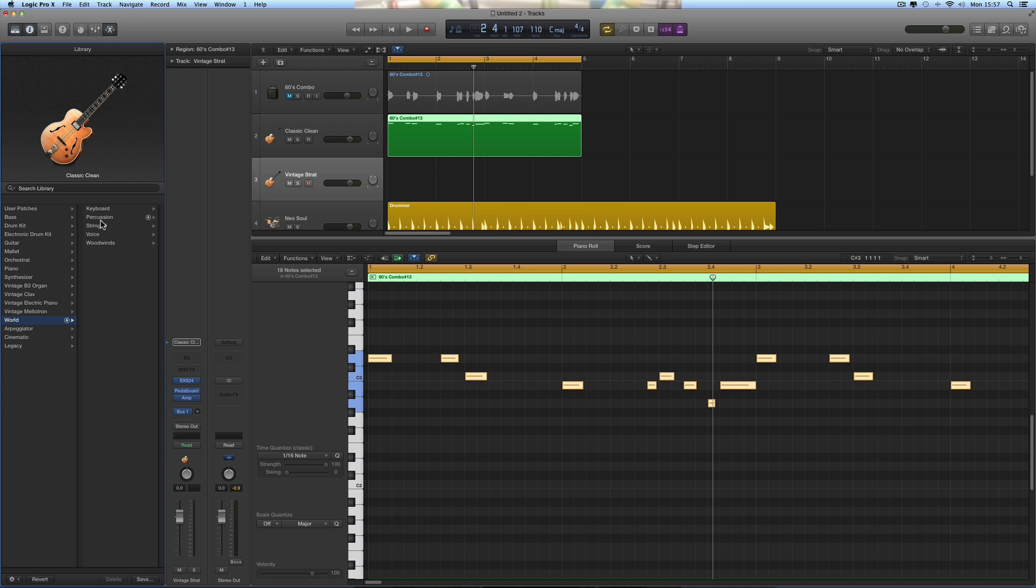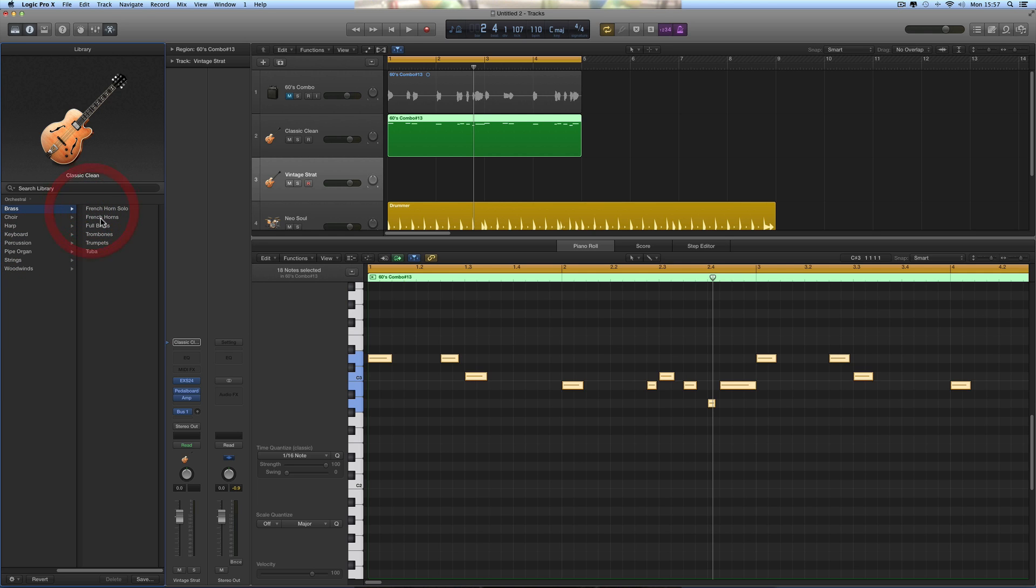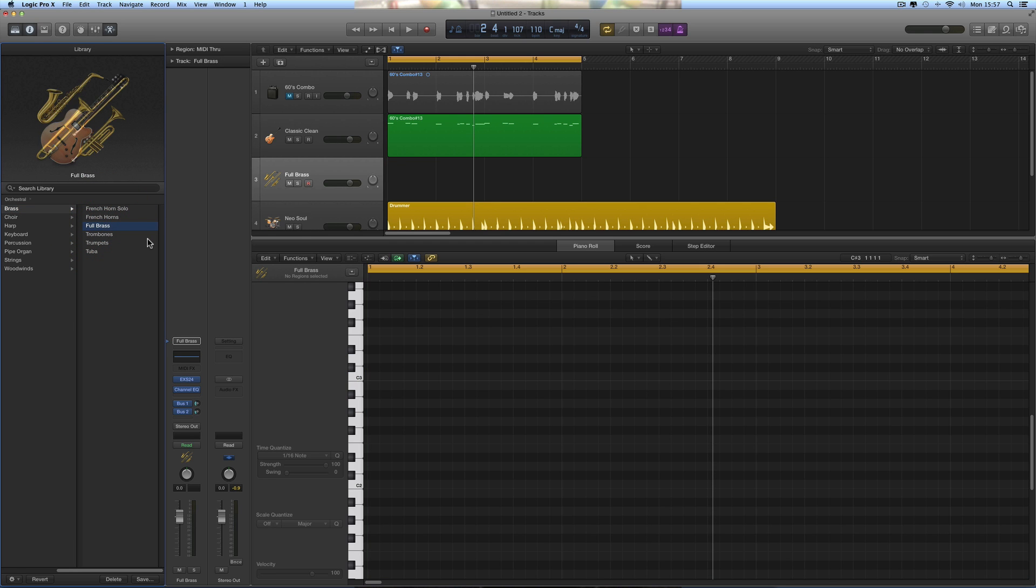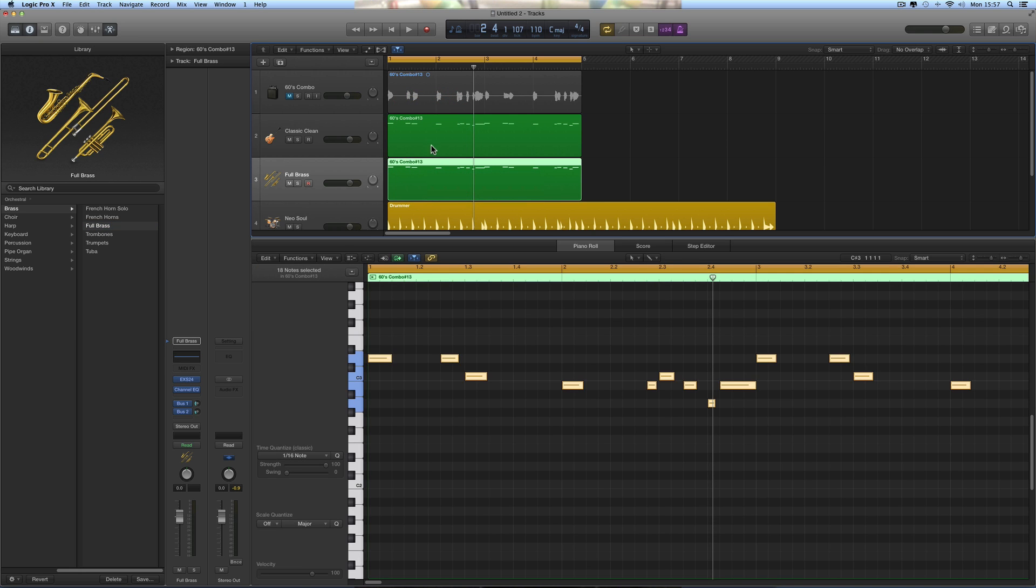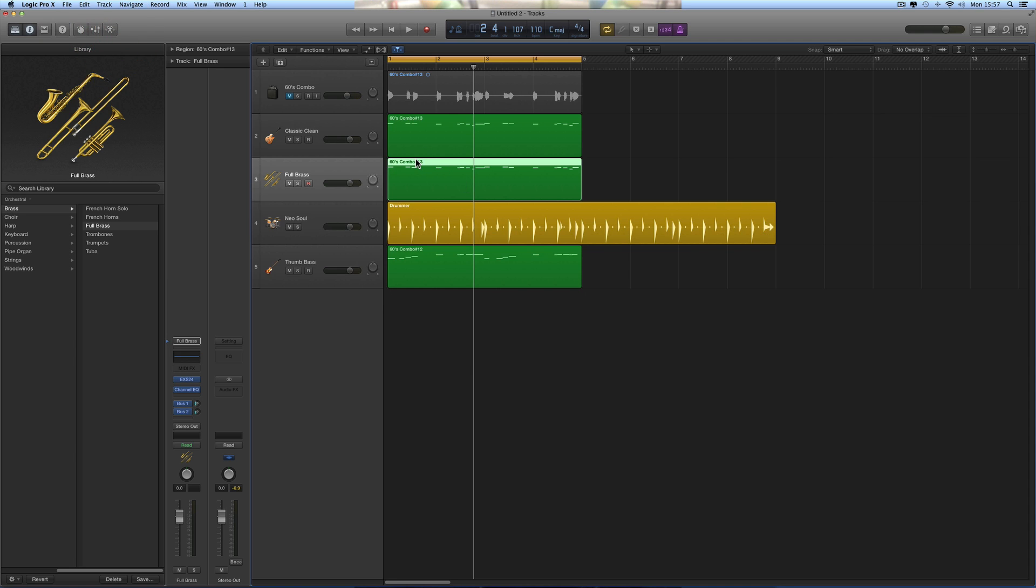Orchestral, of course, yes. Brass. Full brass. I'm gonna copy this pattern down, so this pattern I sang is going to be played by the brass and the guitar.